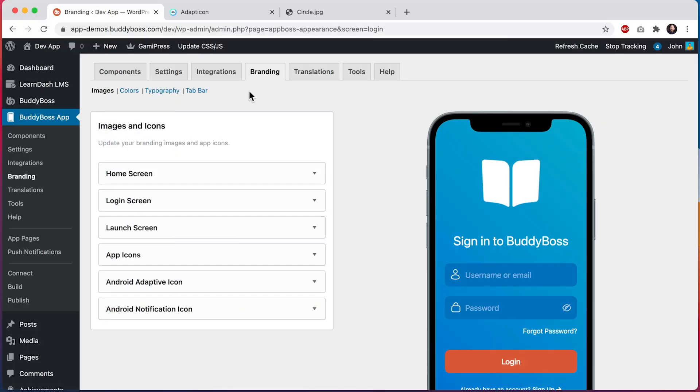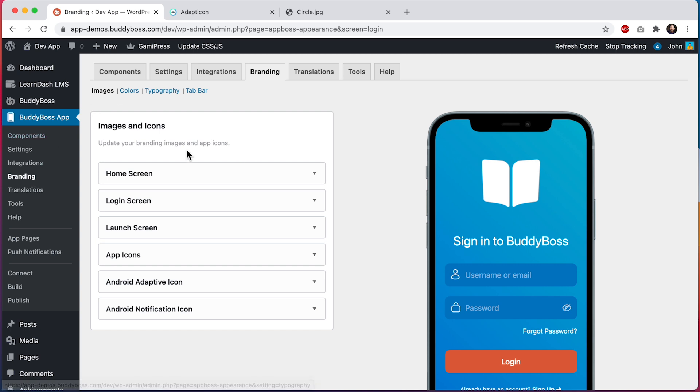Here I am in the WordPress admin at BuddyBoss app branding images. And on the left we can see six sections for uploading new branding images, three for screens and three for icons.